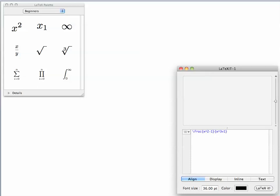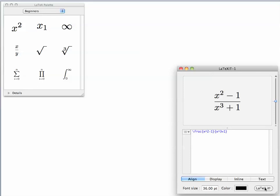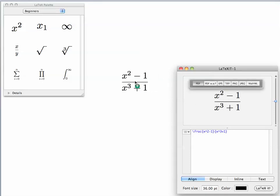Then you click on LaTeXiT. The equation appears the way you want it. And then you just click on the equation and drag it to your document.